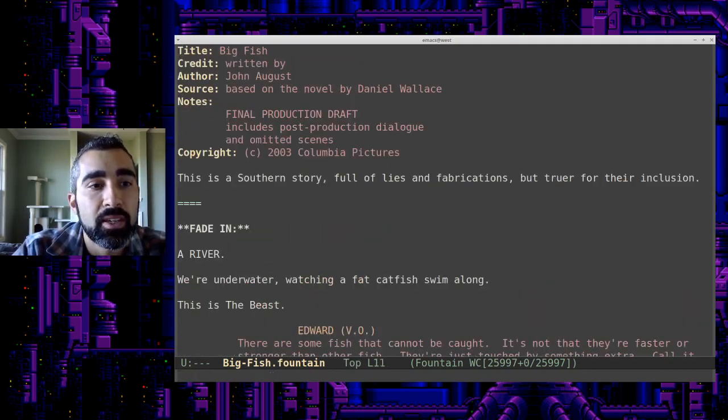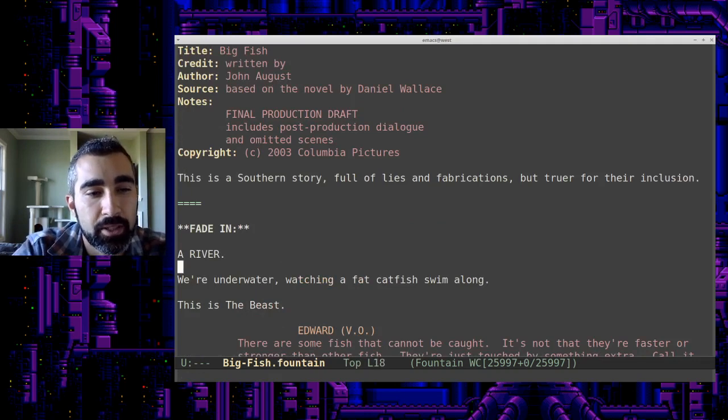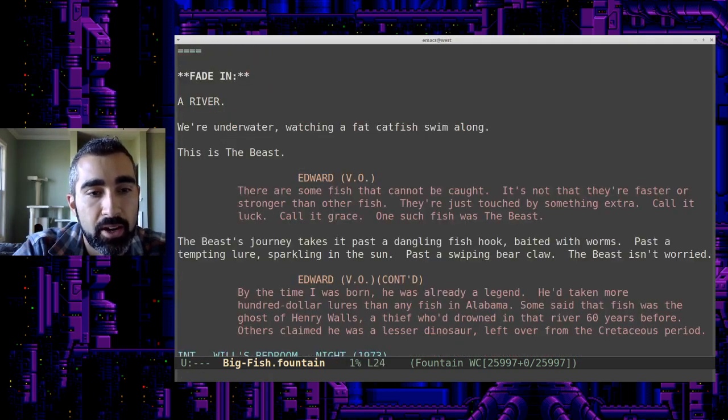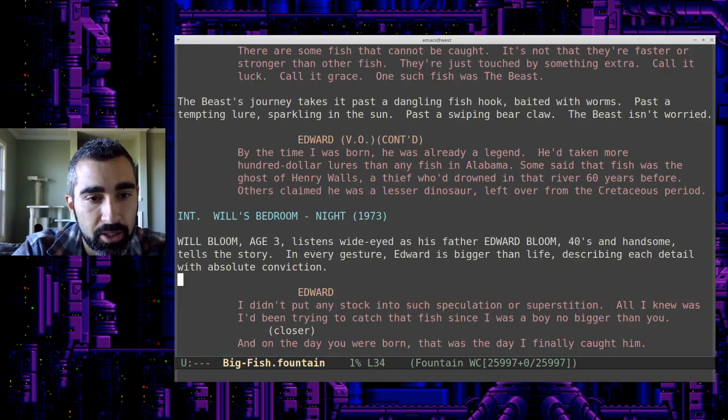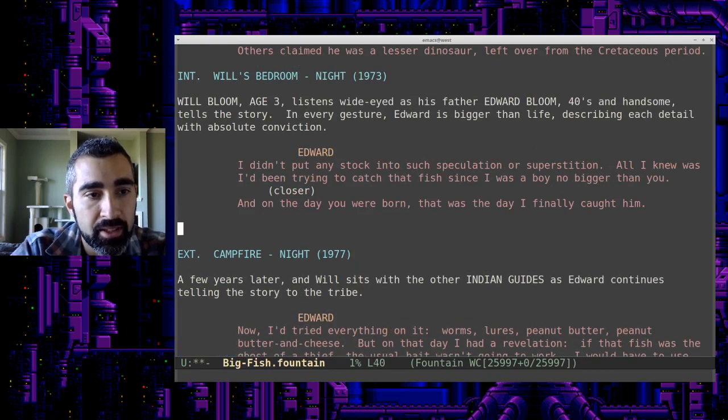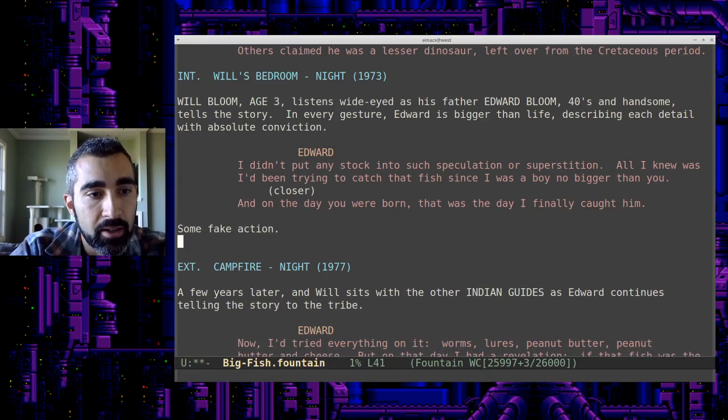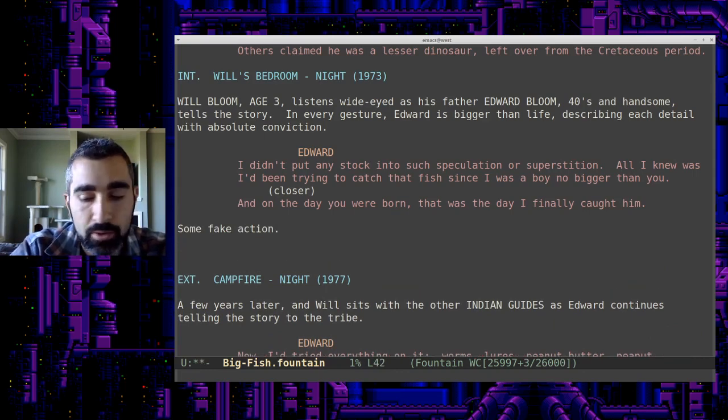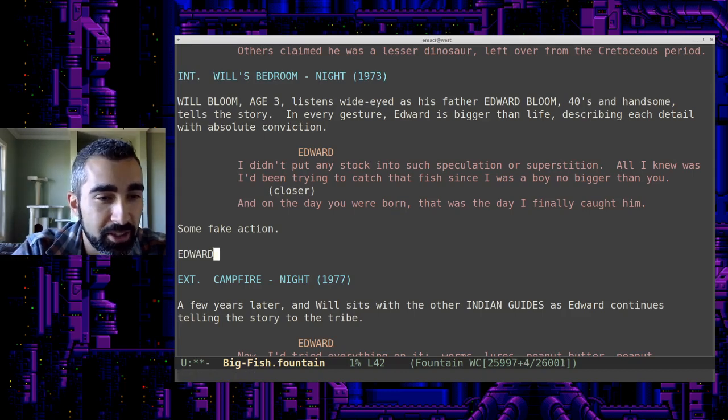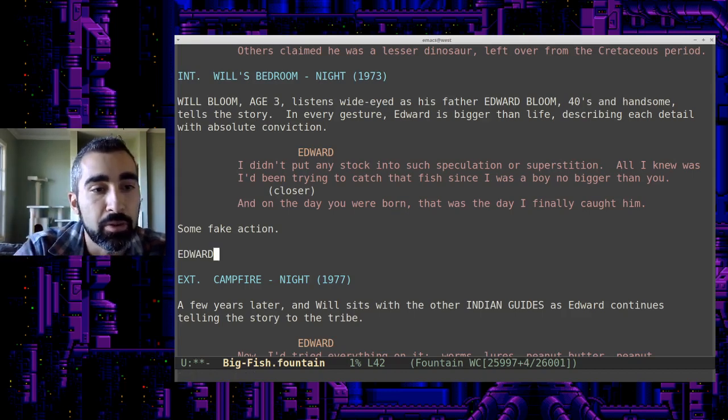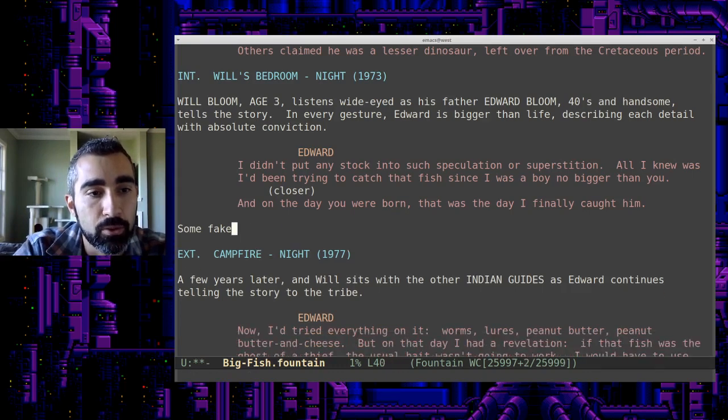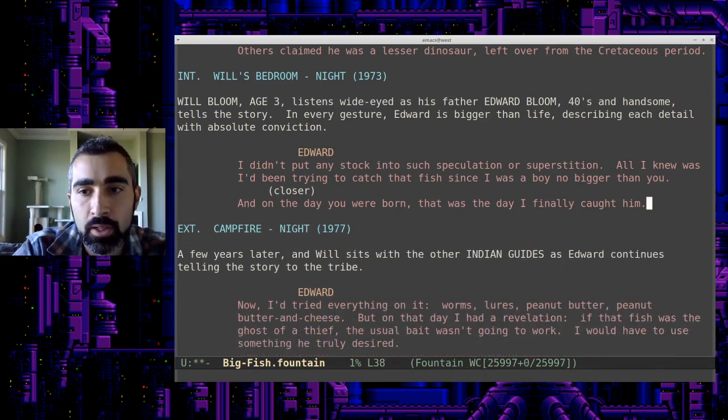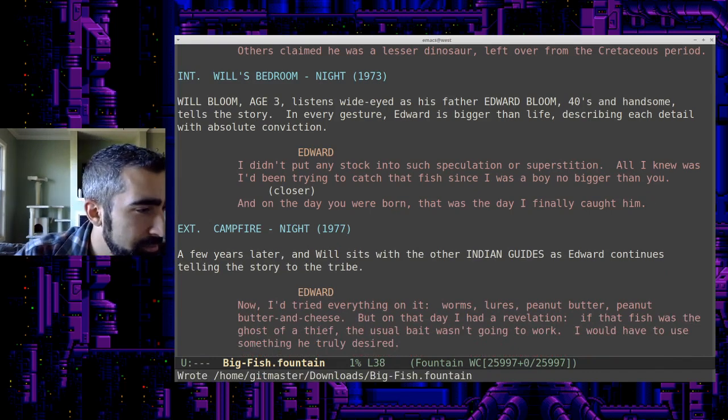So, now you'll see it has this syntax highlighting here, which helps separate different areas. And it has some other nice functionality. Like, for example, if I wanted, let's say I put in some fake action here, I can go down here to two lines and hit tab. And so Edward is the only completion, but if you had more characters in this scene, it will auto complete the character names for you.